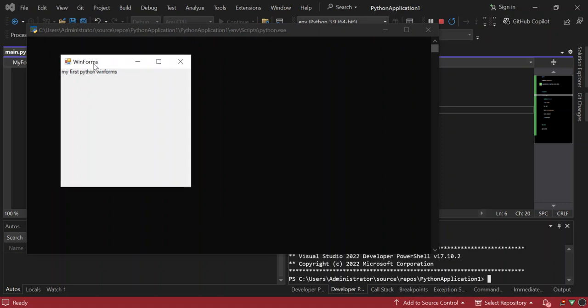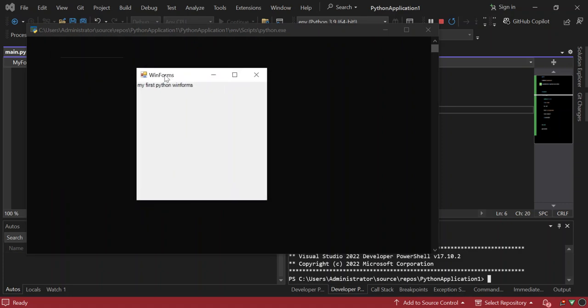Yep, so as you can see here now we've got our WinForms, our Python WinForms running now. Okay, so as you can see here it's very easy to get started. So once again, I'll leave this video here for now. So if you haven't subscribed to the channel, please make sure you do because I've got lots of videos coming up and I hope you have a lovely good morning, evening, afternoon wherever you are. Peace.